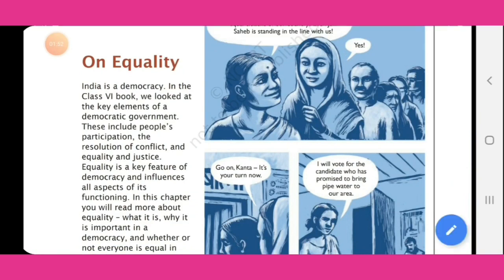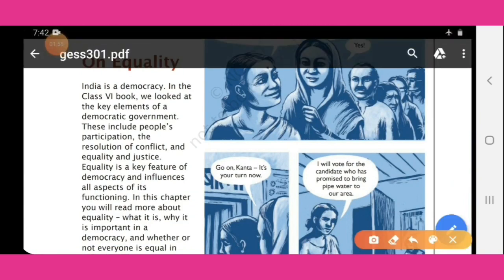We will discuss what is democracy. India is a democracy. In the class 6 book, we looked at the key elements of a democratic government. These include people's participation, the resolution of conflicts, and equality and justice.